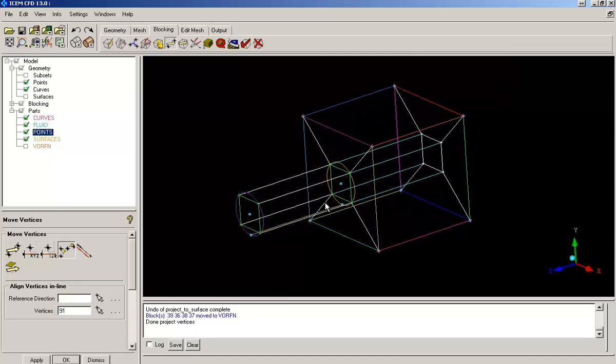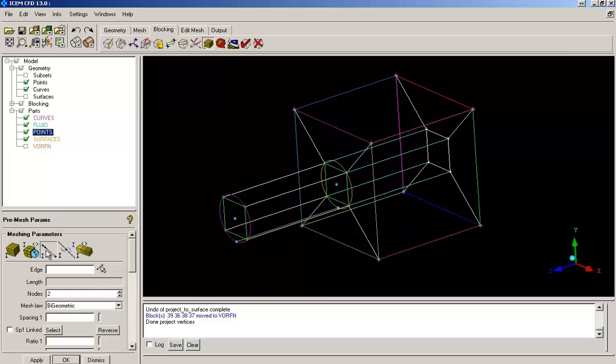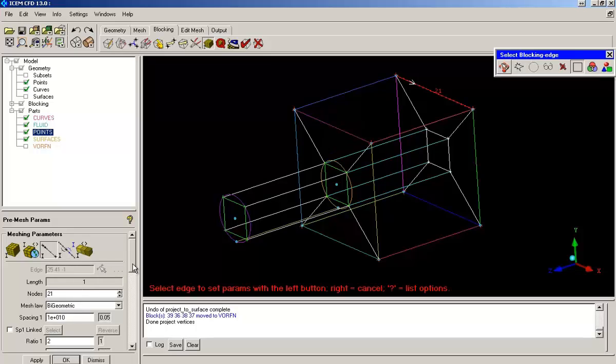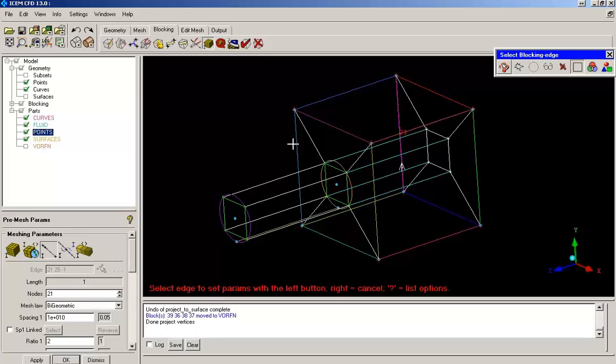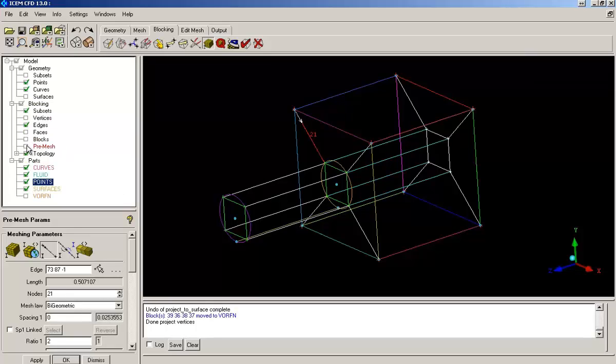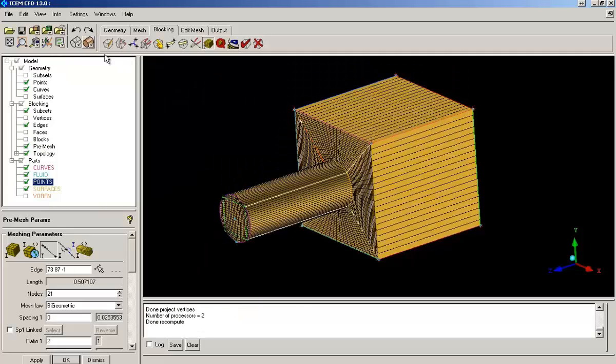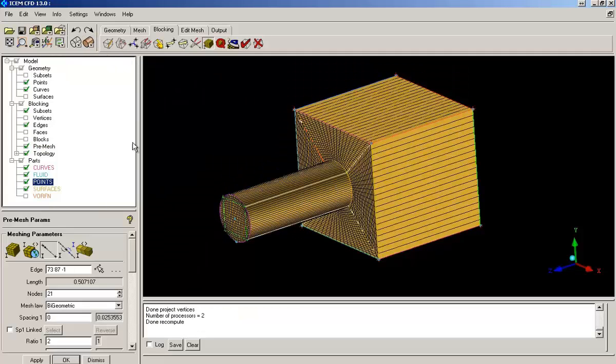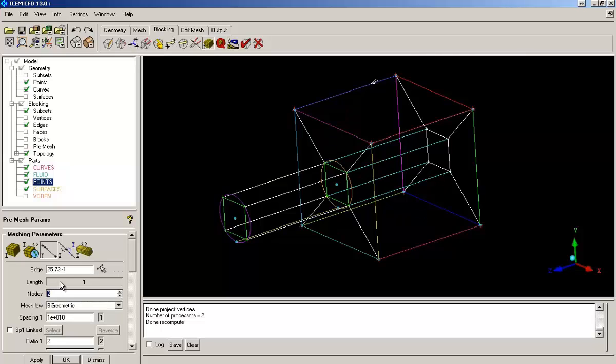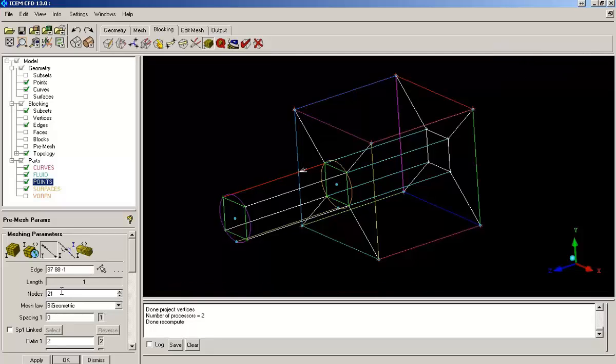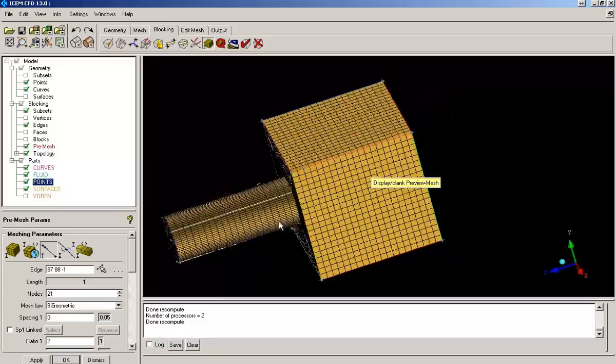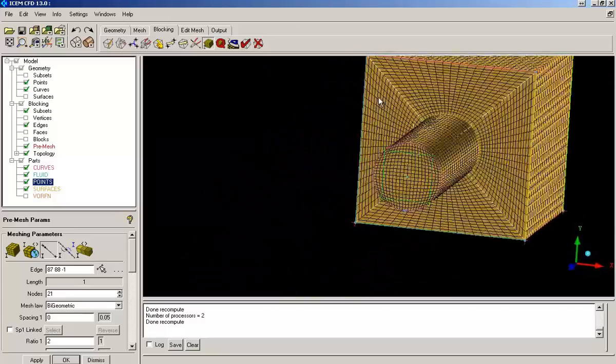So I am starting by selecting the edges one by one and giving the number of nodes required to capture the geometry correctly. So I am left with some more edges on which number of nodes has to be specified. So I am done with the number of edges to be set on the blocks.